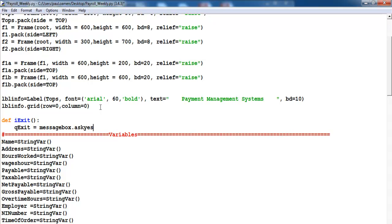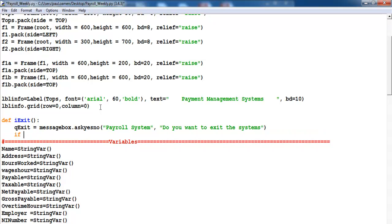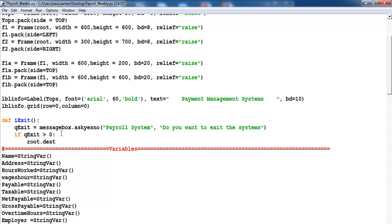That's a method within Python — askquestion, a yes or no prompt. So I'll enter: askquestion, the name of my system, comma, 'Do you want to exit the system?' Then I'll use an if statement: if q_exit is less than zero — because the method is a boolean expression, it'll be one or zero, yes or no — then root.destroy and return.